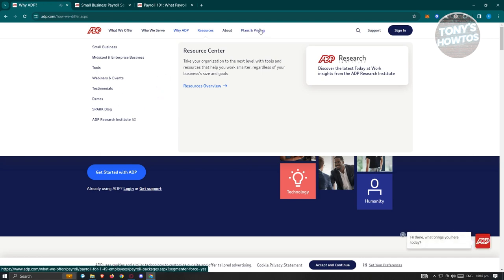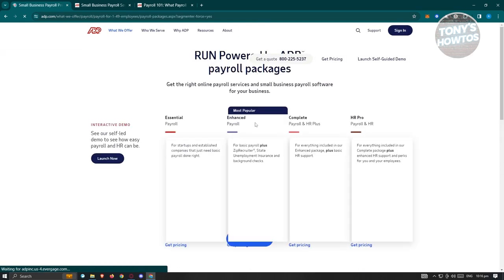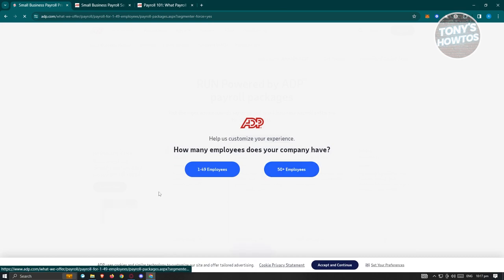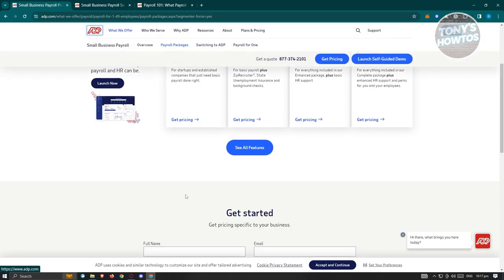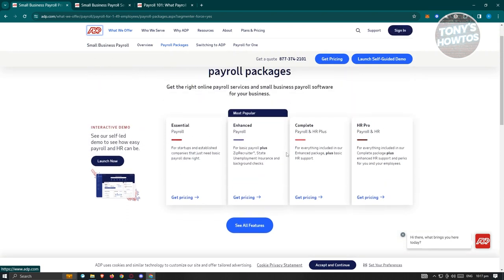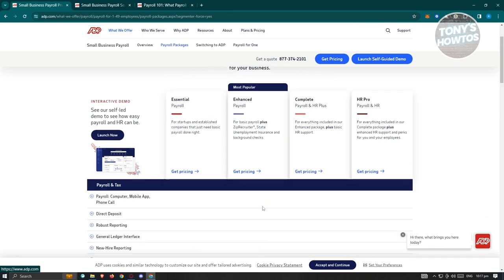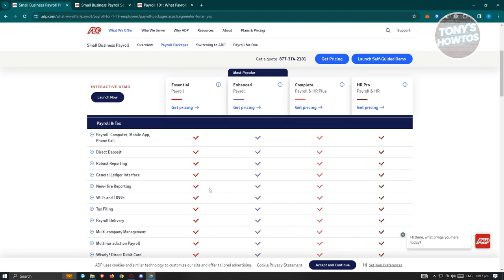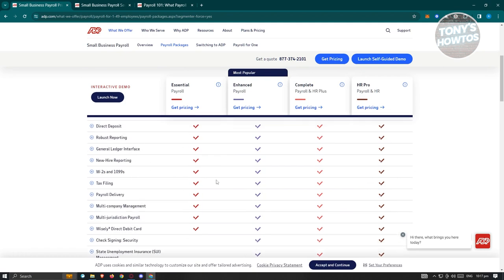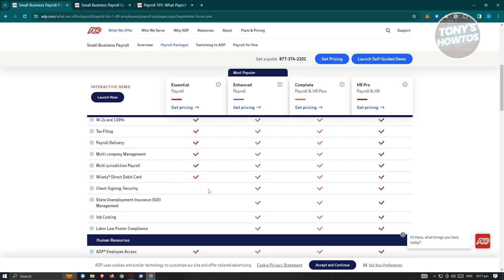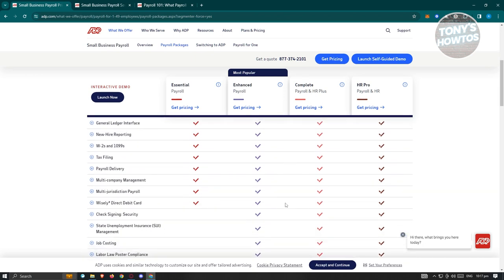If you want to learn more about their plans and pricing, just click on the plans and pricing here, and you should be able to see their plans. First thing first is they're going to ask you how many employees does your company have. Let's say we are only a small business here. Let's just use 1 to 49 here. And from here, you should be able to see the available packages they have: Essential, Enhanced, Complete, and HR Pro. So if you want to view all those, just click on see all features here, and you should be able to see the payroll, direct deposit, robust reporting, and a lot more. So depending on what you need here, go ahead and choose whatever plan.